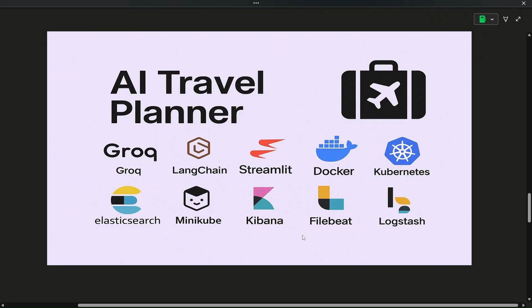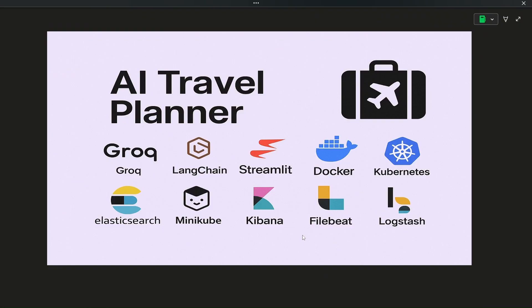The next project is the AI Travel Planner. We will be using Groq LLM, Kubernetes services with Minikube, Streamlit for the application, and Docker. The main highlight here is the ELK stack — Elasticsearch, Logstash, Kibana — along with Filebeat, also known as Elastic Beat. These tools extract logs from each Kubernetes cluster, which you can view visually using Kibana. Once you watch the project introduction video, you'll get a better understanding.